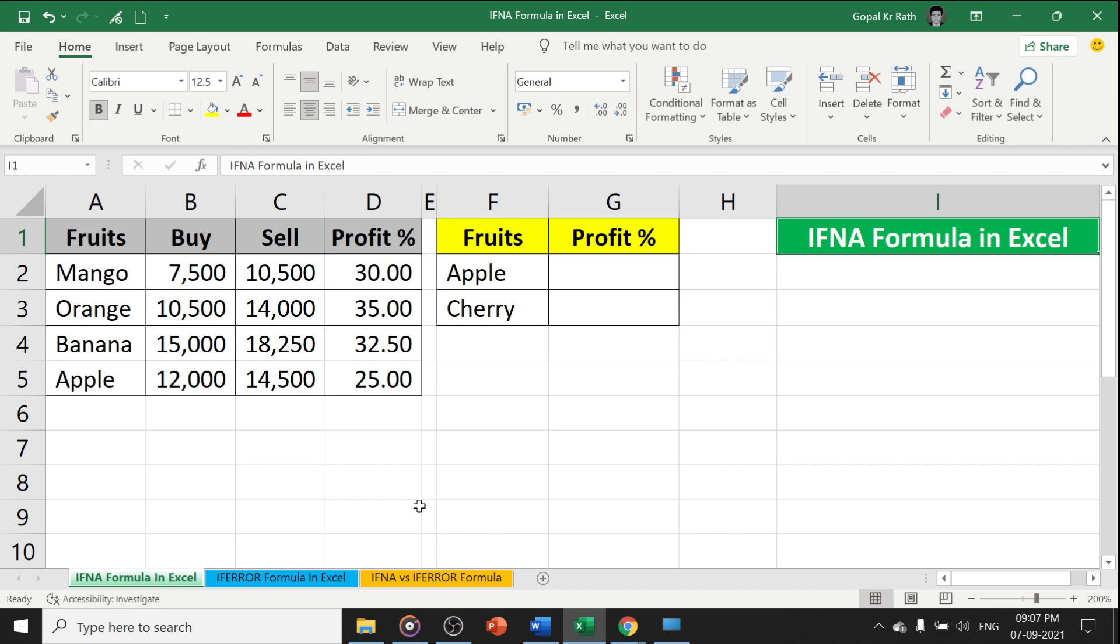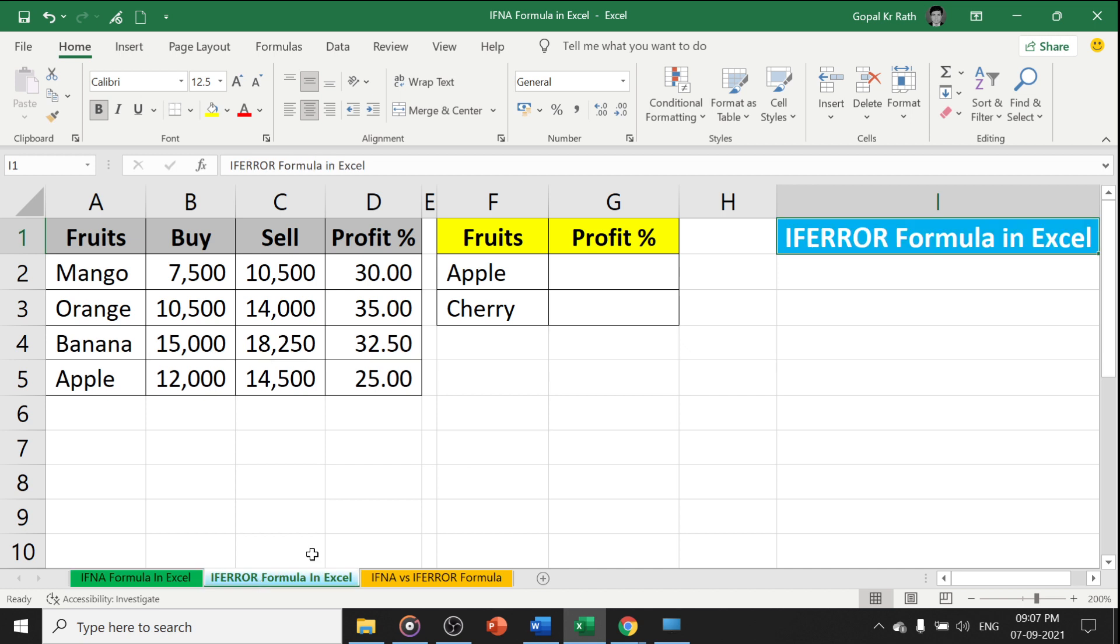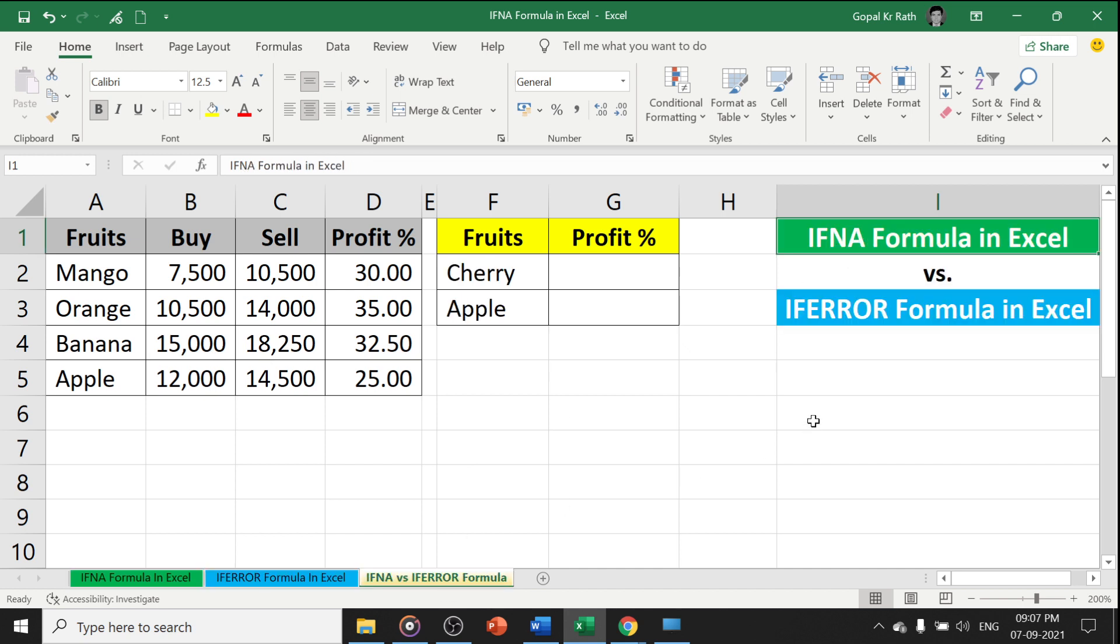Later we will learn what is IFERROR and how it works, and then what is the difference between IFNA and IFERROR formula in Excel.